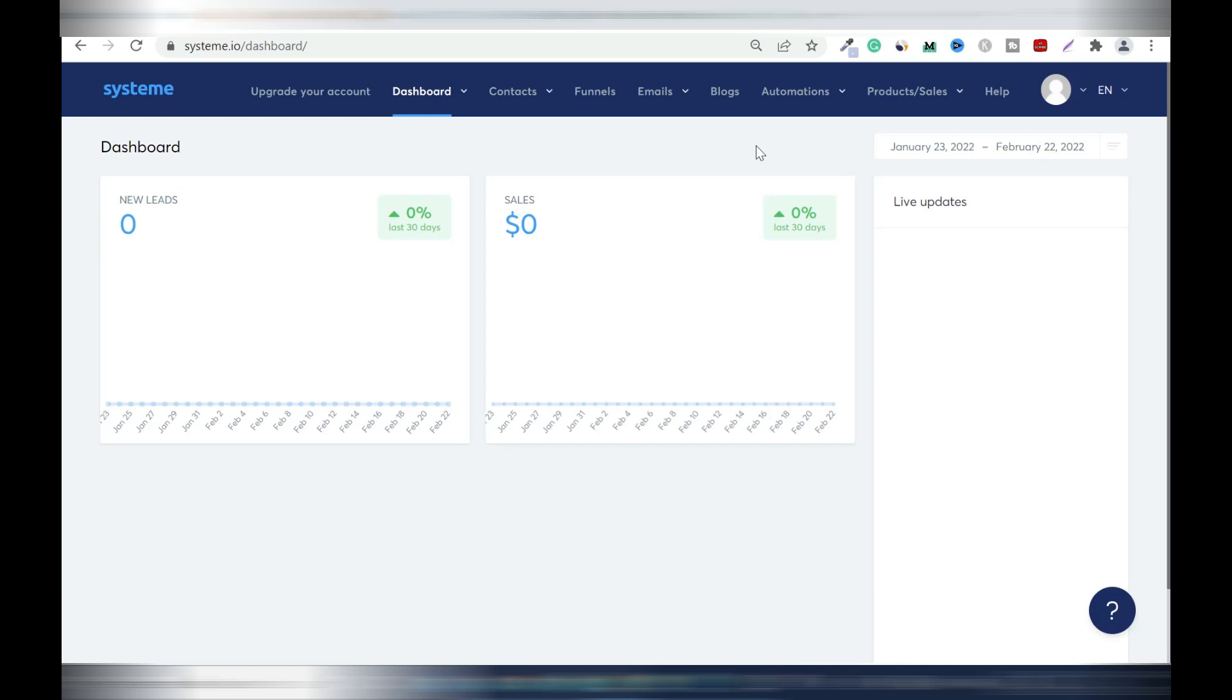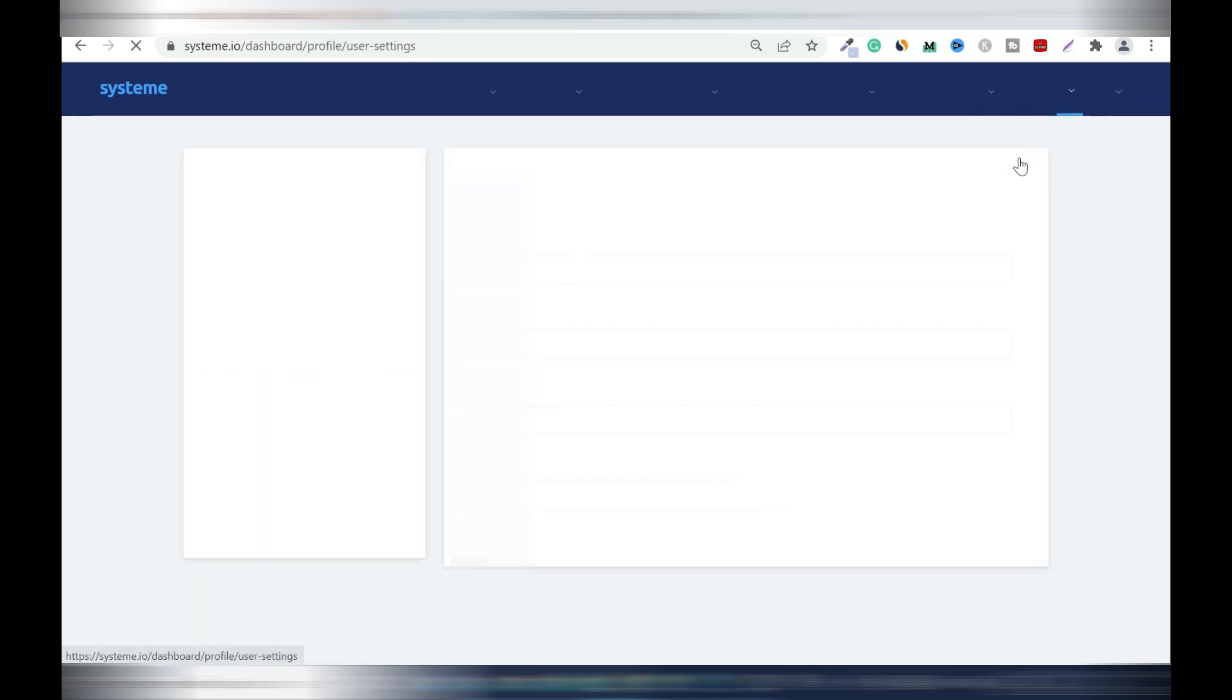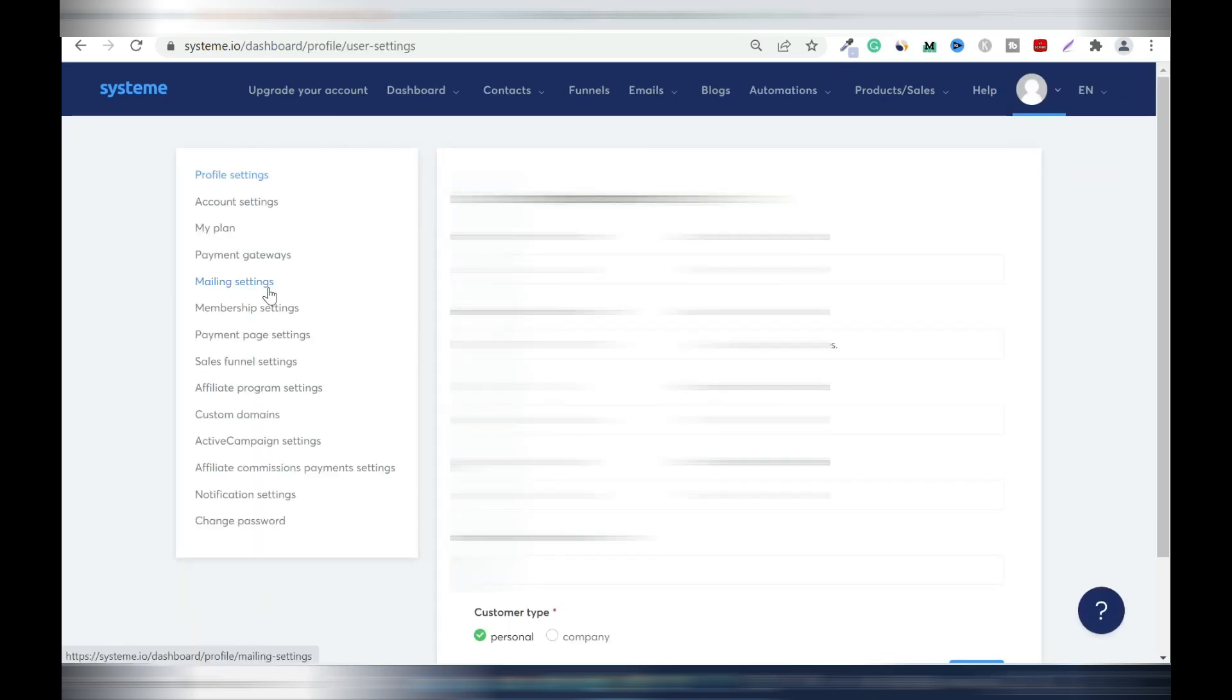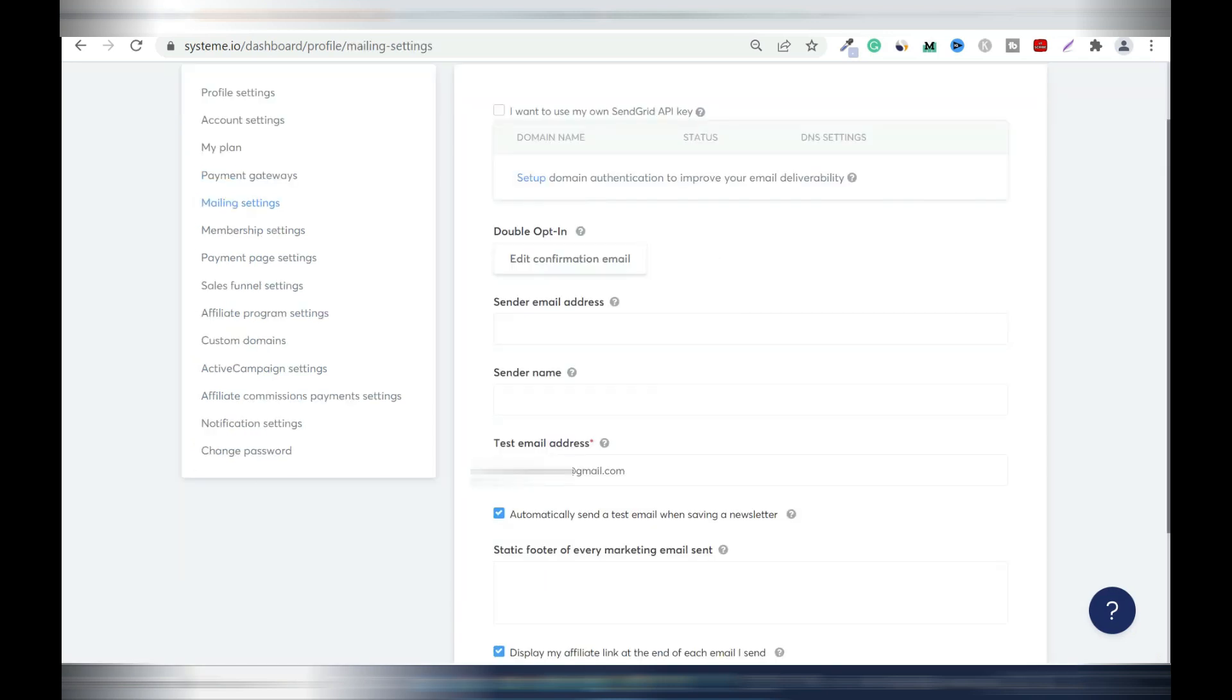Like in my case I bought mine from NameCheap and there are a lot of tutorials on how to do that. Once you have your email address purchased, come back here. On your avatar, click on the arrow down, settings, then go to mailing settings. Sender email address. You're going to enter your sender email address here, sender name, your name or your brand name, then your test email.